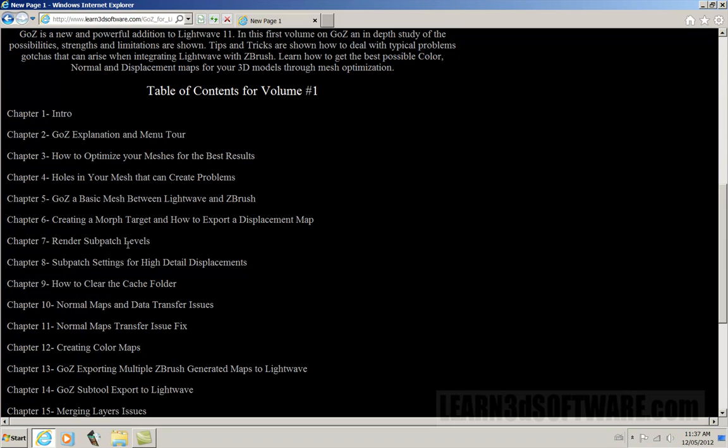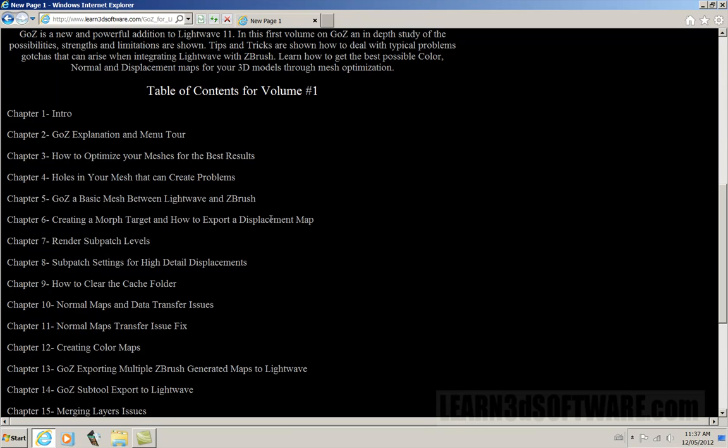We also discuss things like sub-patch levels. This way, when we're in layout and we're setting up our render settings, we have to set things in our object properties so that we get the best possible and accurate displacement maps. The point is that what you did in ZBrush, you want it to come back out in LightWave and look identical or as close as humanly possible to what it looked like in ZBrush.